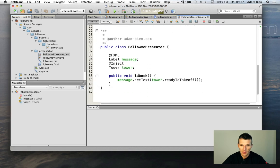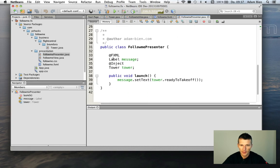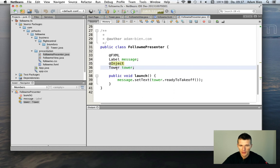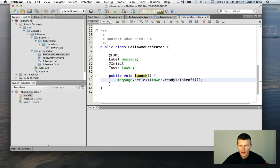And the controller here gets injected in a label. And with at inject the tower. And the method launch invokes message.setText. Tower. Ready to take off.